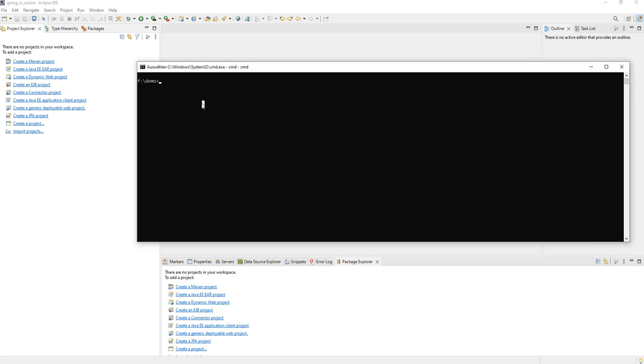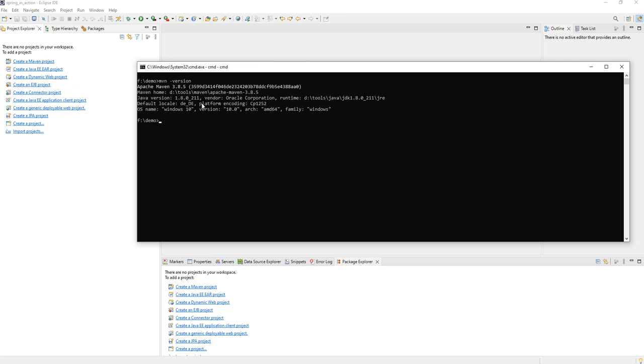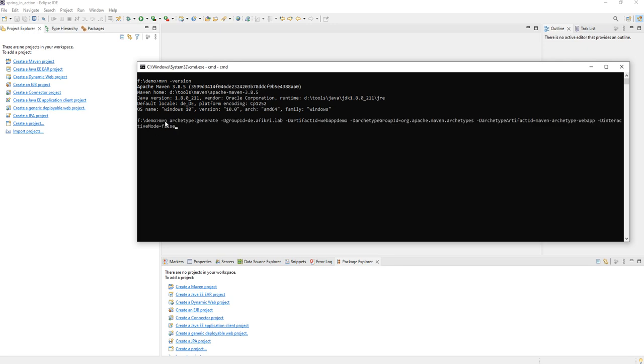We check the Maven version. 3.8.5, it is the new one at this time, and we create a project from scratch using this archetype webapp.